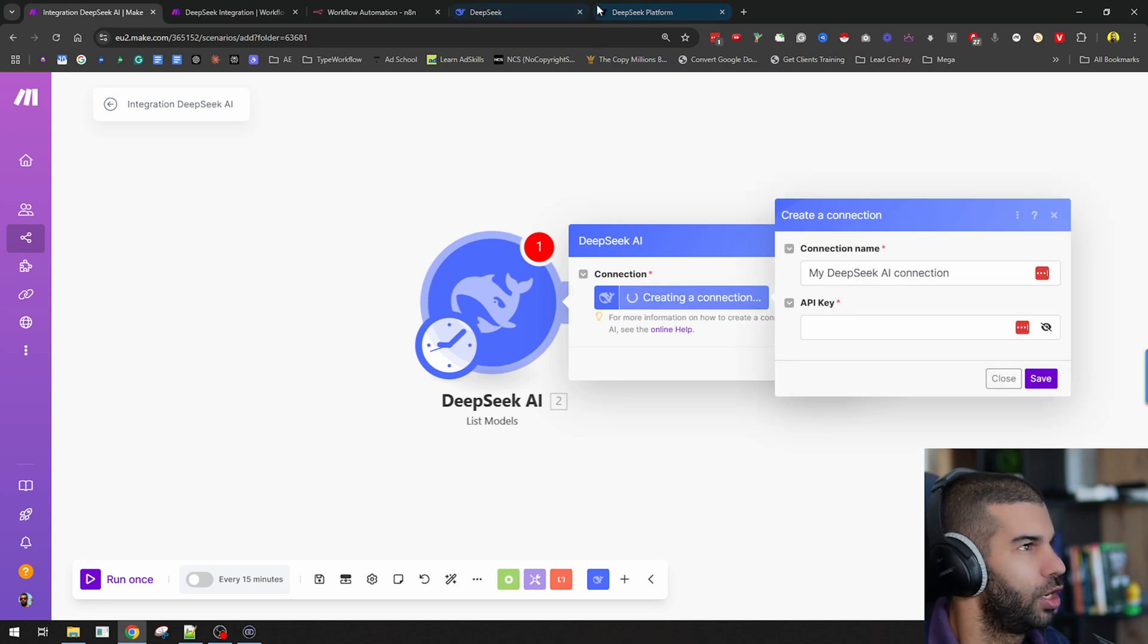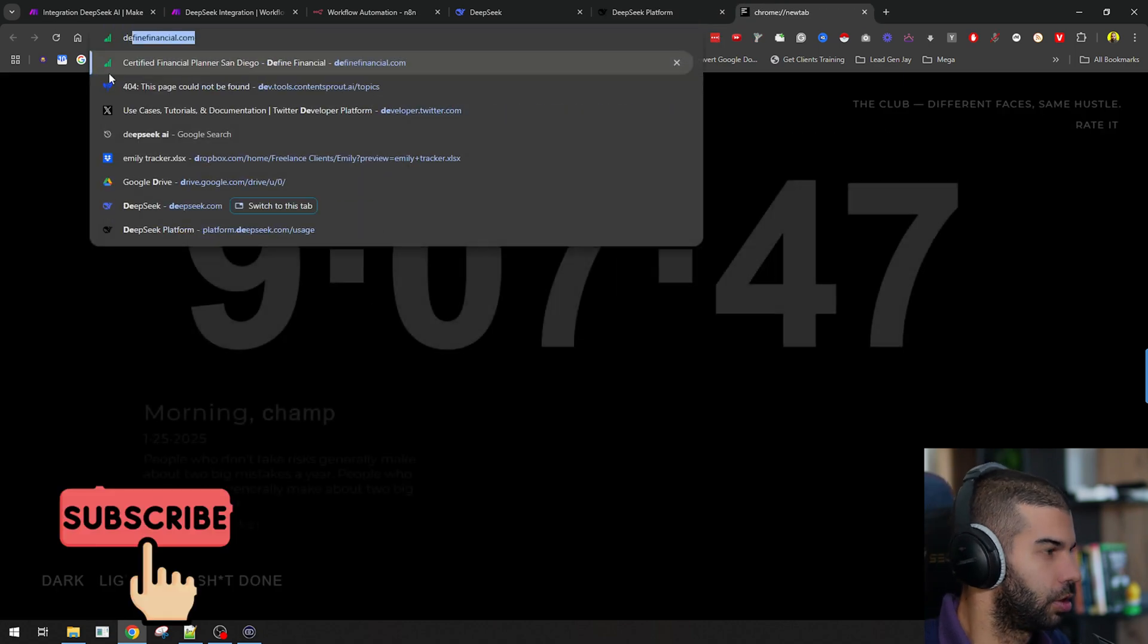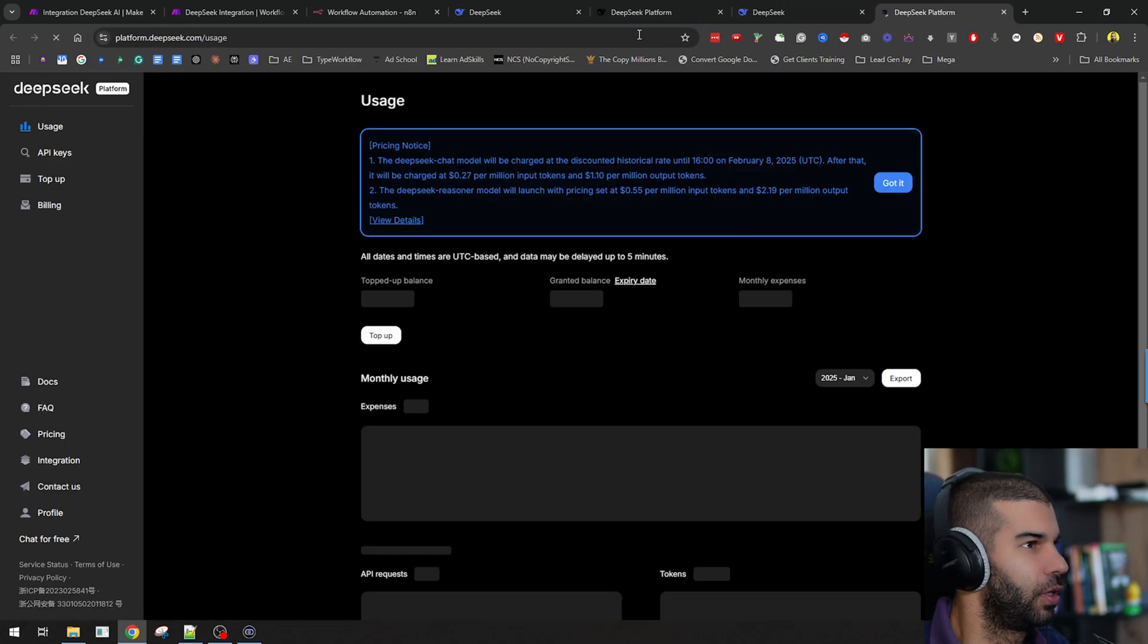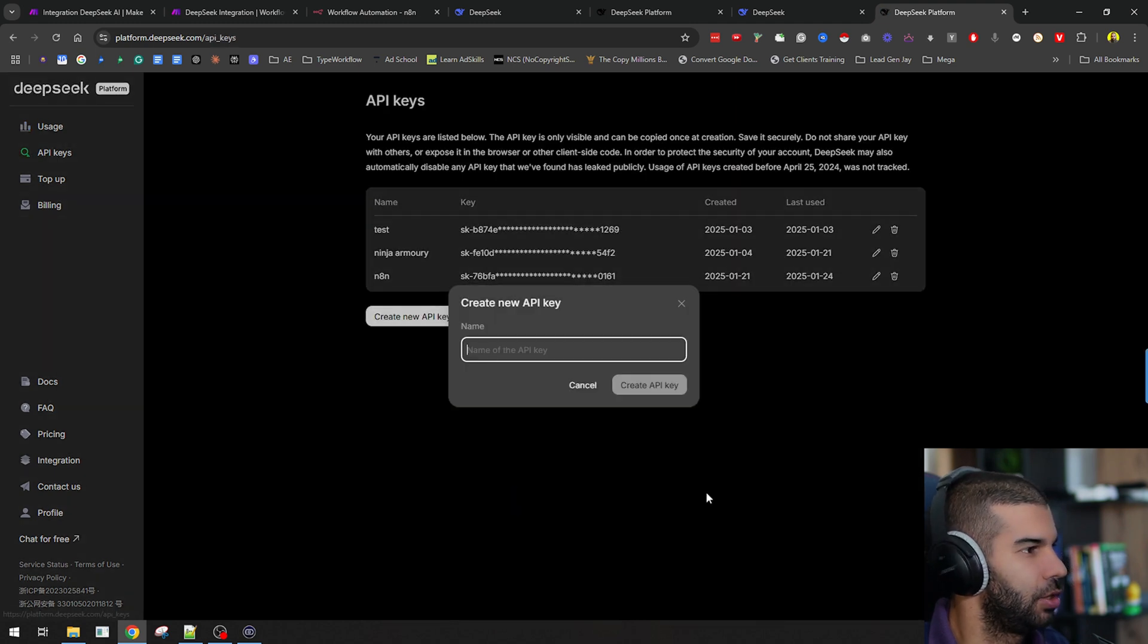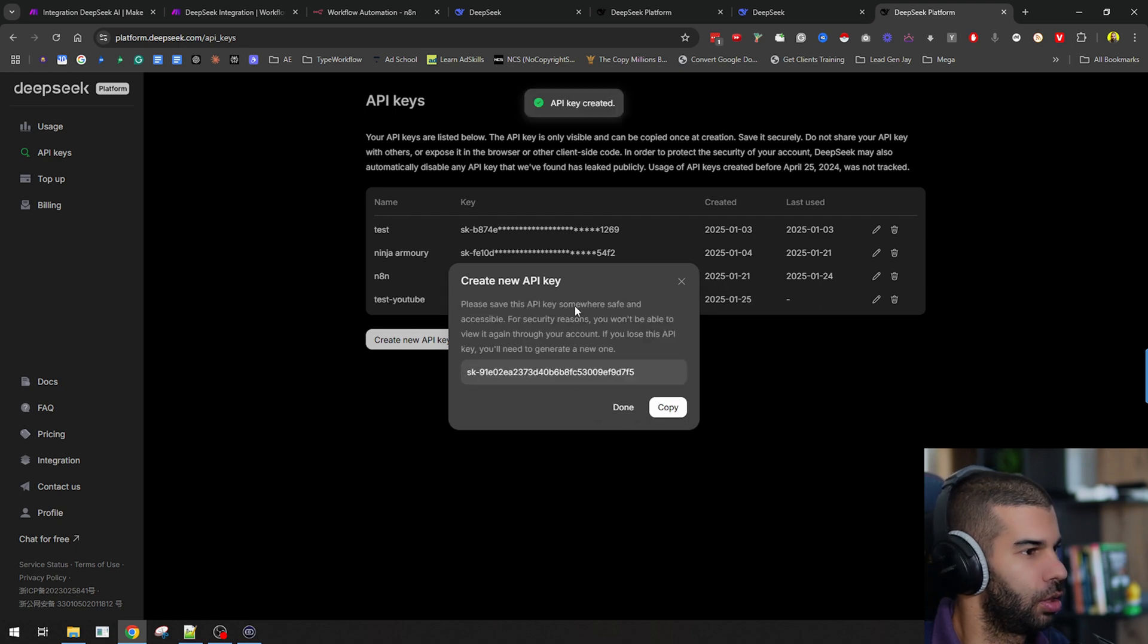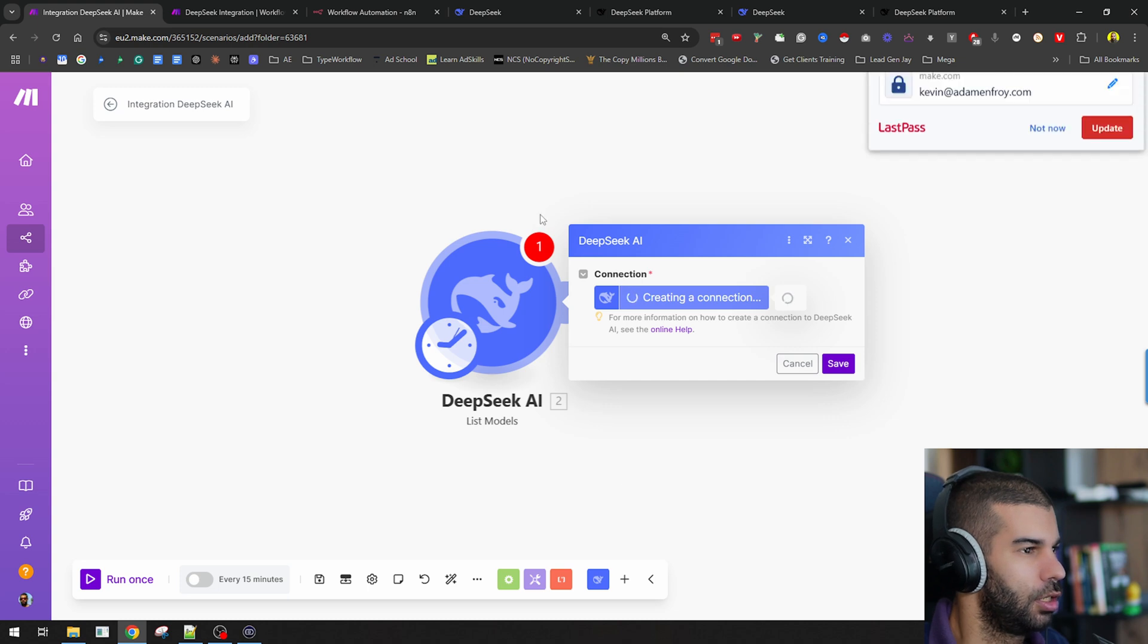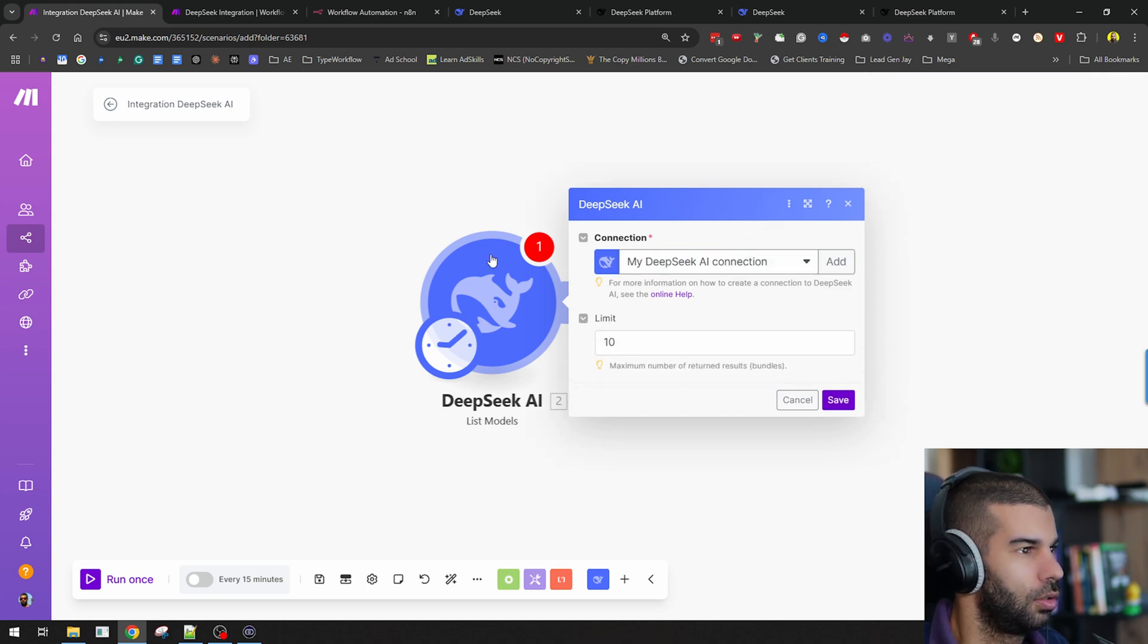I'm going to create a connection, and this will ask for an API key. If you go to your DeepSeek platform at DeepSeek.com, you can hit API platform, and you'll get taken to the screen. If you go to API keys, you can create a new key. Let's call this test YouTube, create key, copy this, and if I go back to Make, I can paste that in, and this should immediately set up the connection for me.